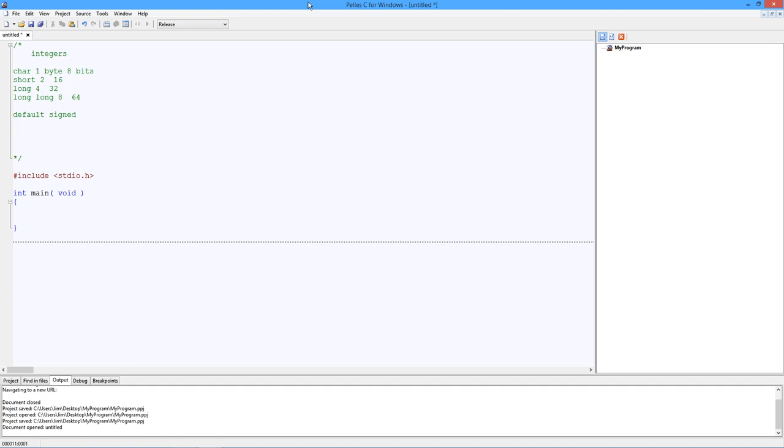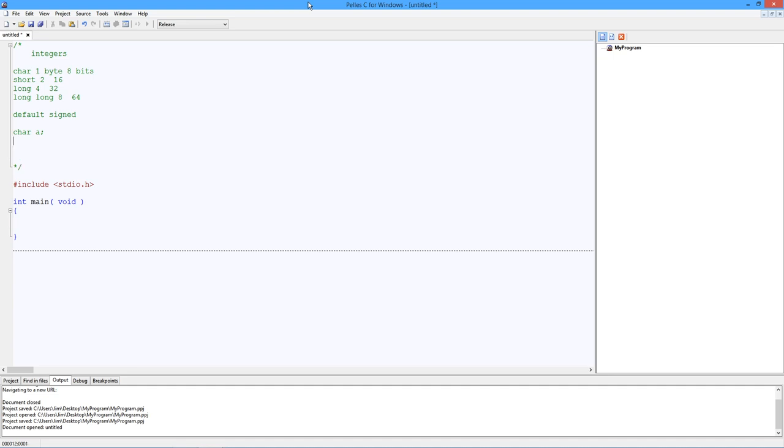Now, the naming convention is similar. In other words, it has to start with a letter. Then it's any combination of letters, numerals, and underscores, as long as it's not a reserved word. Uppercase, lowercase, that's kind of up to you. But as an example, character a. Semicolon. Remember, semicolon is kind of like a period. It ends most lines.